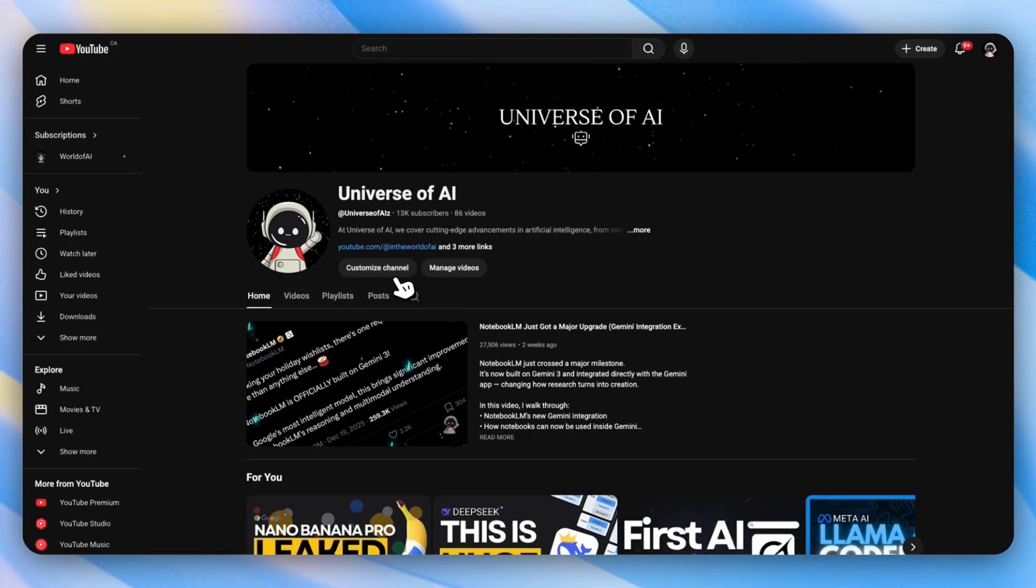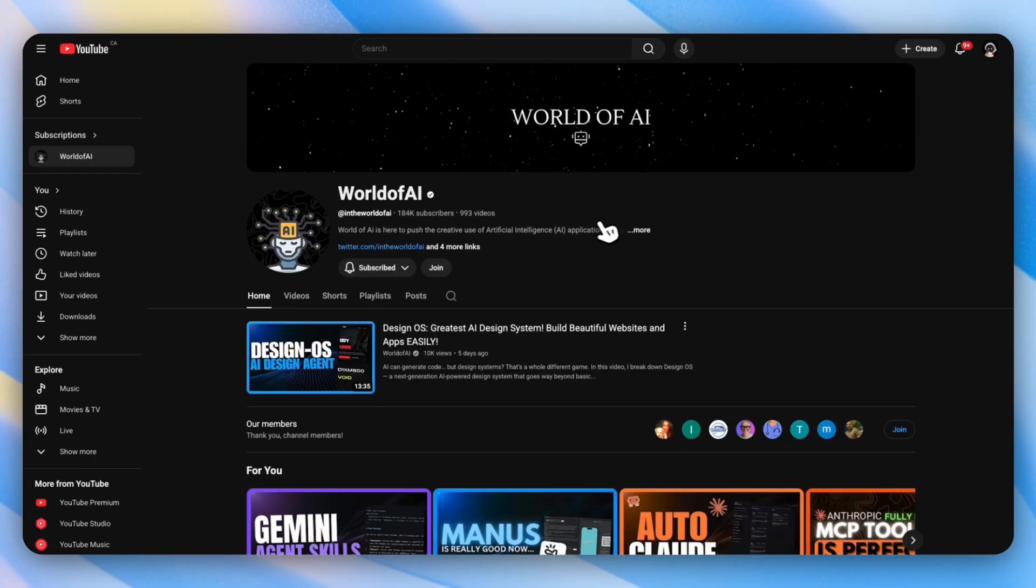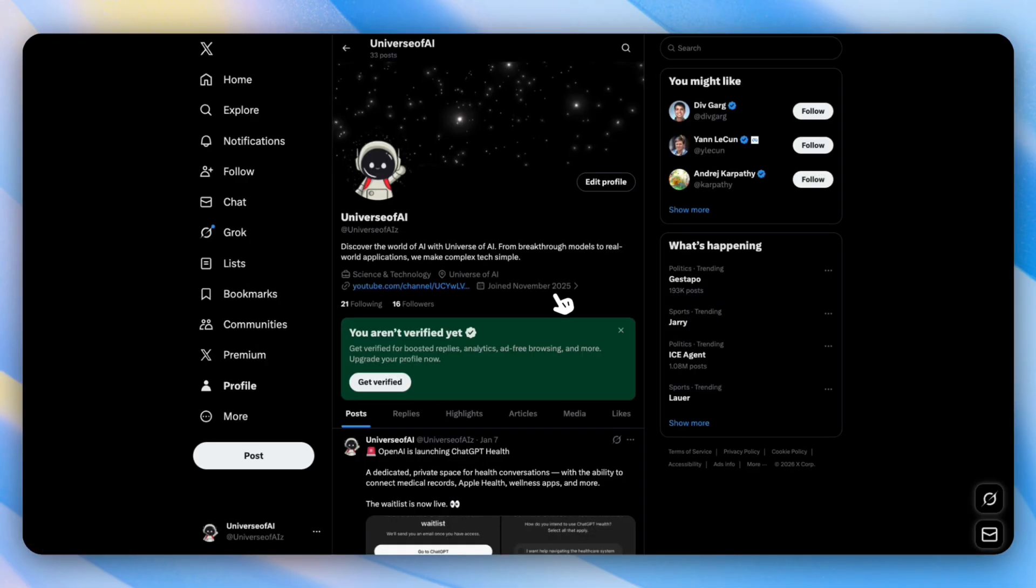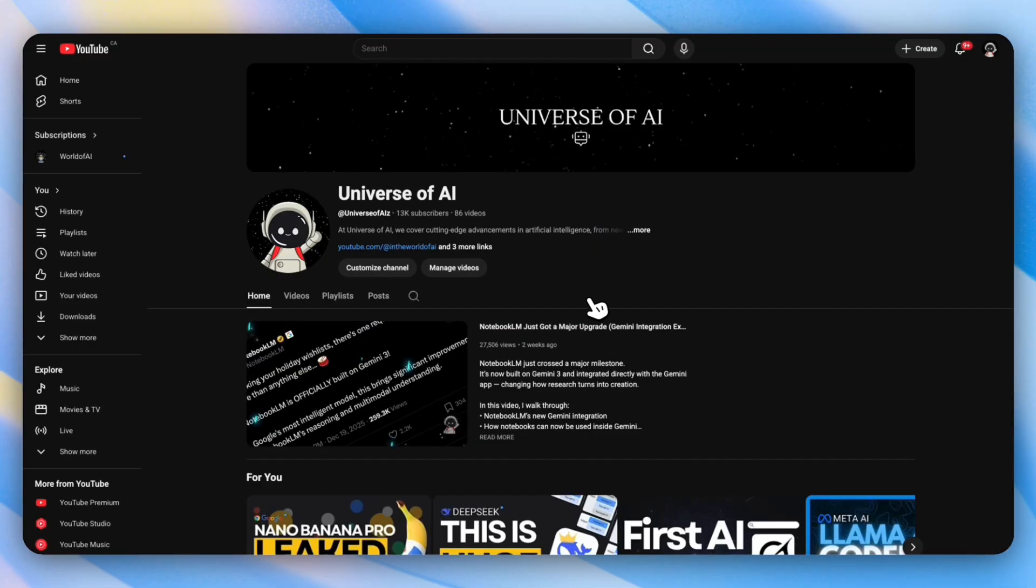Make sure to subscribe to our channel. We do real tests, not just headlines. Make sure you're also subscribed to The World of AI and don't forget to check out our newsletter for deeper breakdowns you won't see on YouTube. And I'm growing my Twitter following, so make sure you follow me on Twitter as well. Hope you guys enjoyed today's video and I'll see you in the next one.